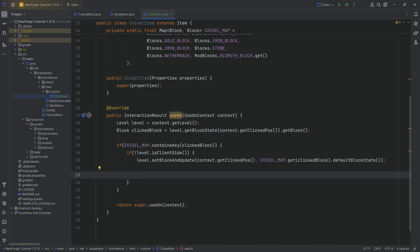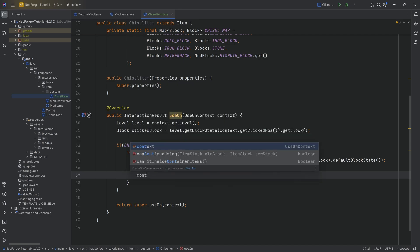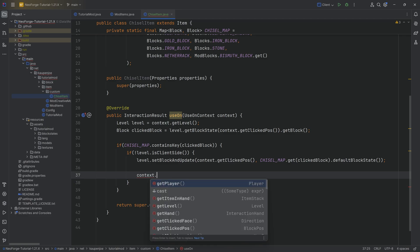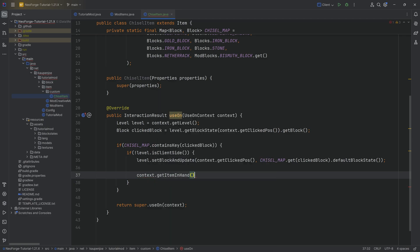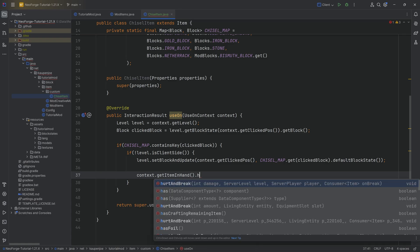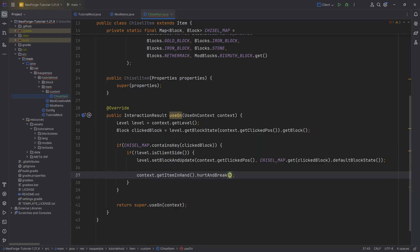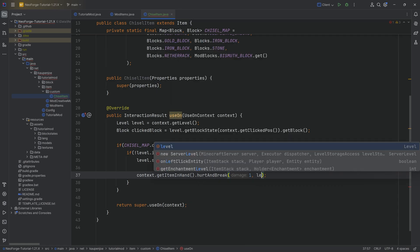Now, we also want to take the chisel and actually damage it. That makes a lot of sense. We wouldn't want to be able to use this unlimited amount of times. We say context.getItemInHand, this is going to get us the item stack that we're actually holding inside of our hand, like the stack in the hand that we've just right clicked with. We're going to hurt and break this by a damage of one.